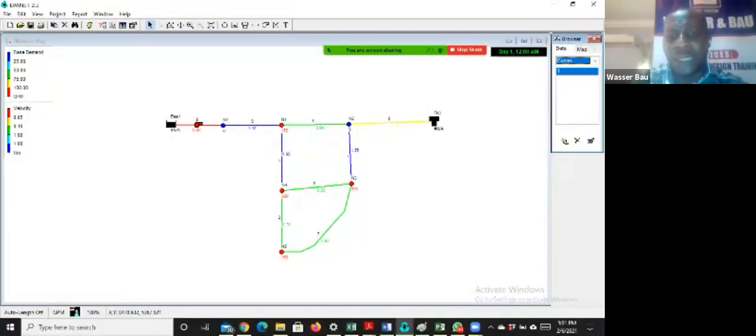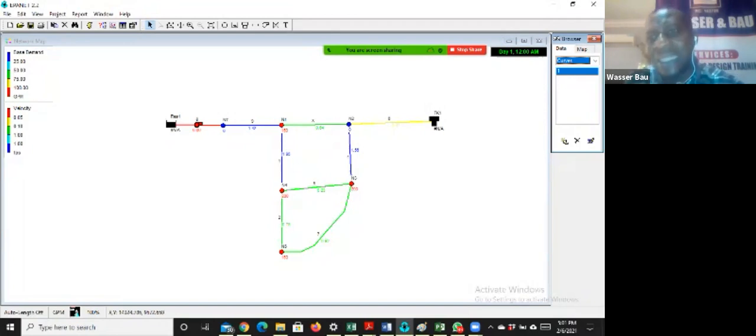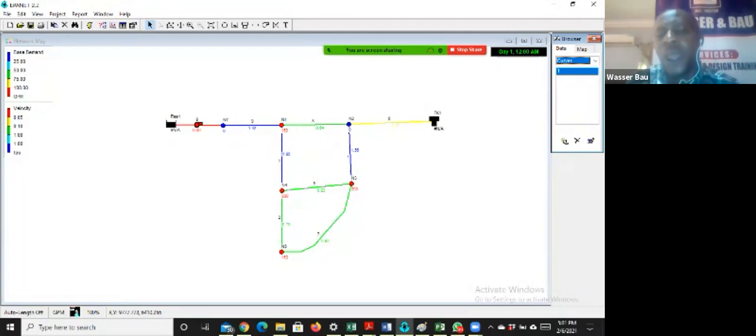So this is our model that we have built. This is a static model, it's for one hour. This is the design for one hour.